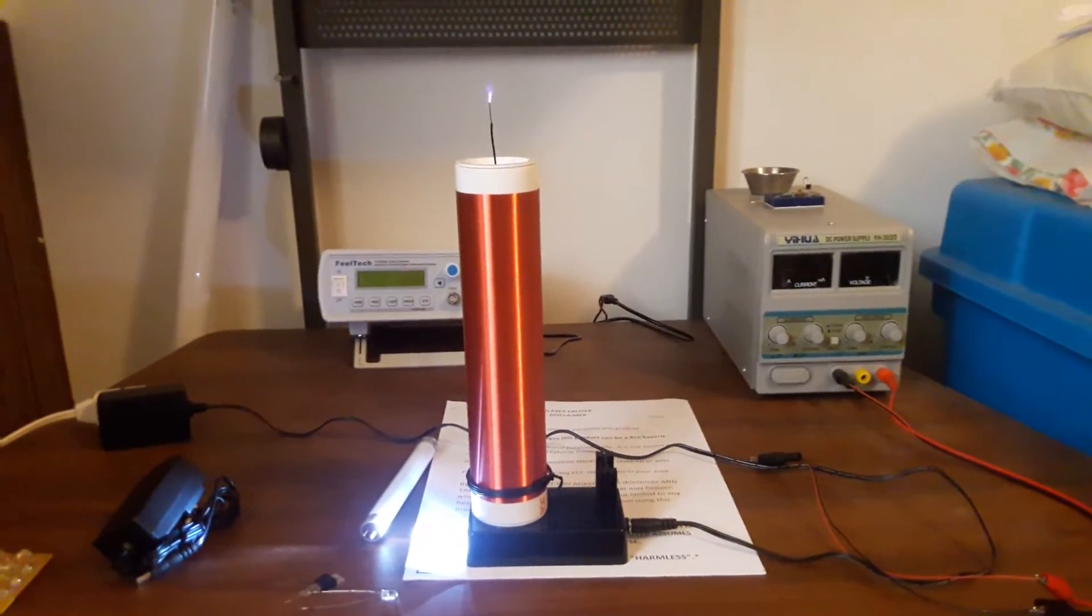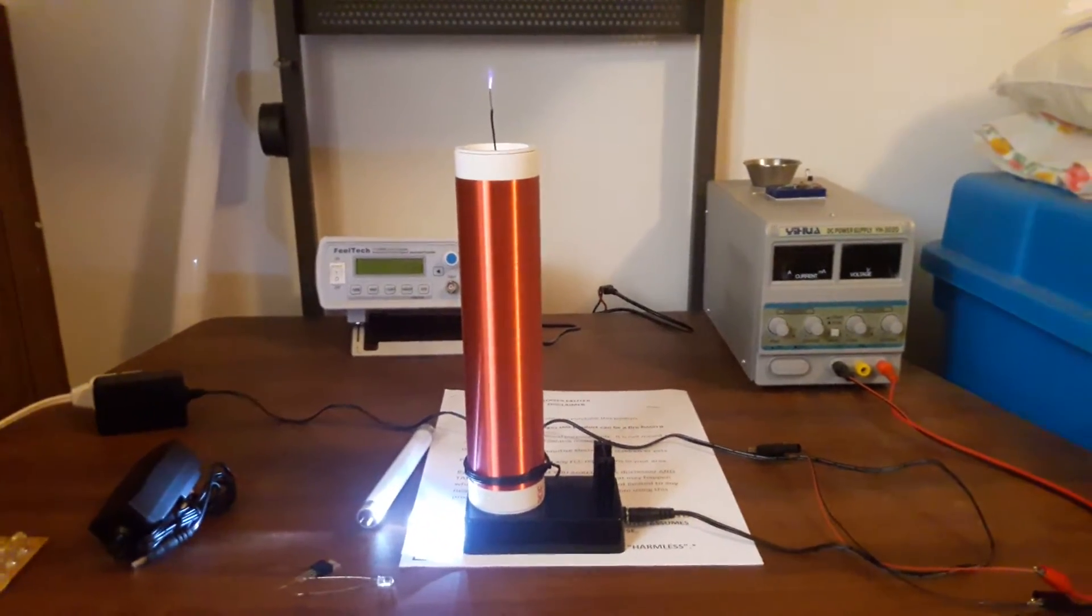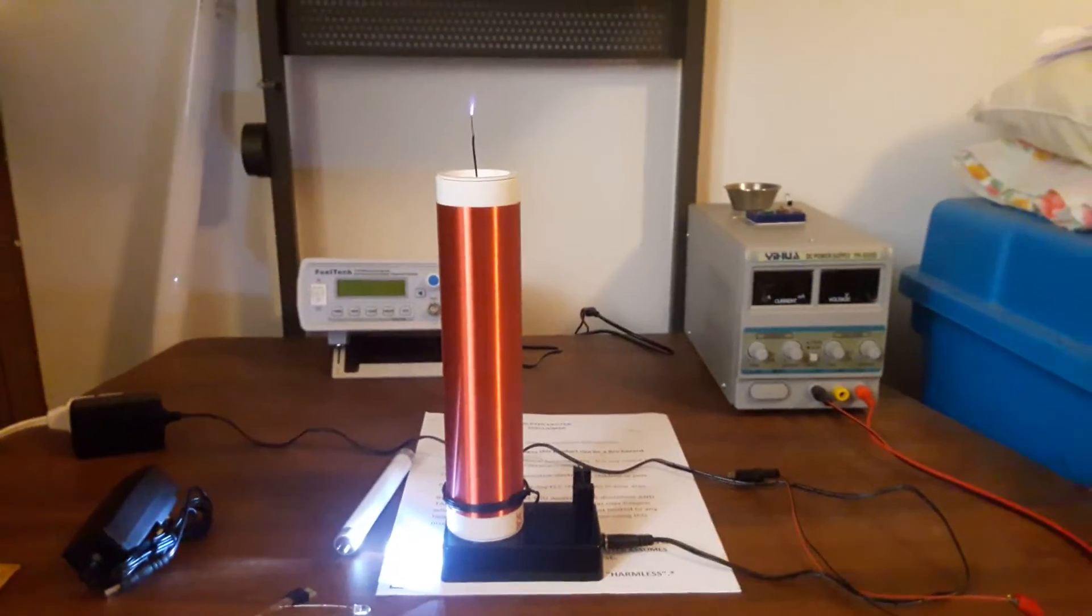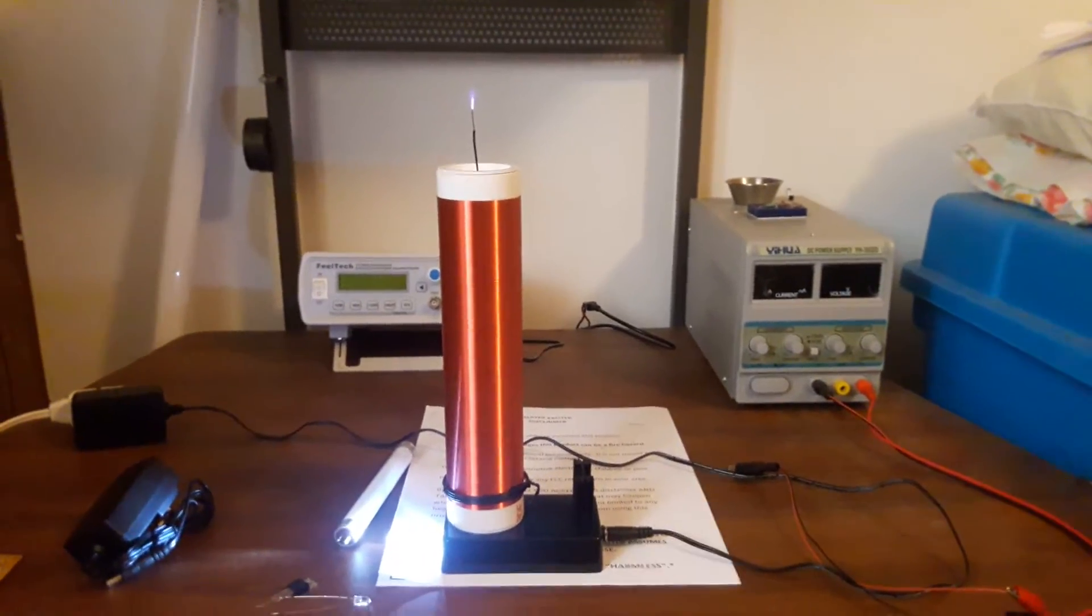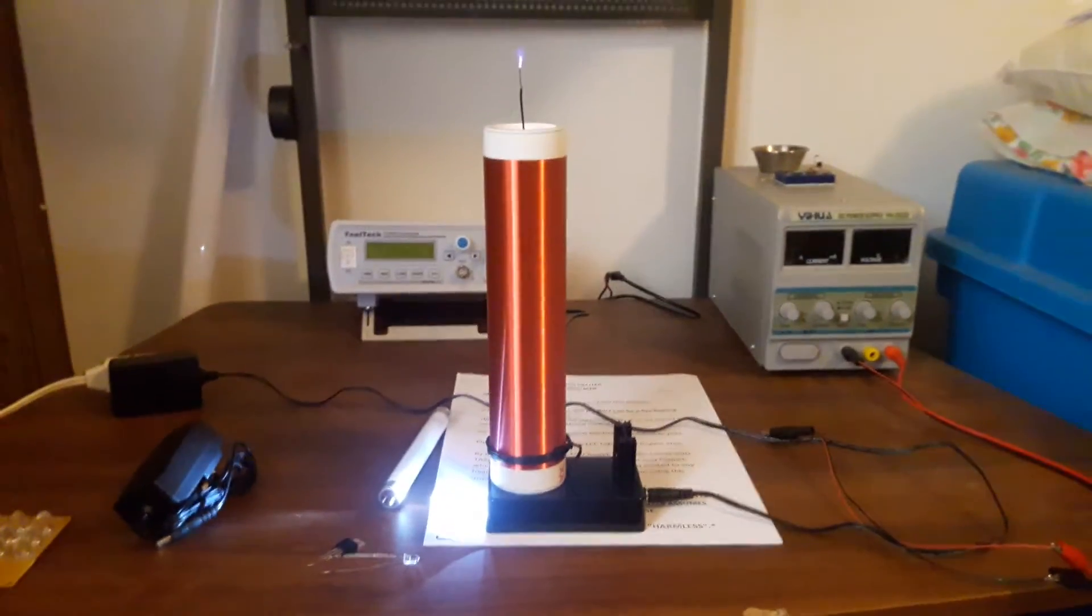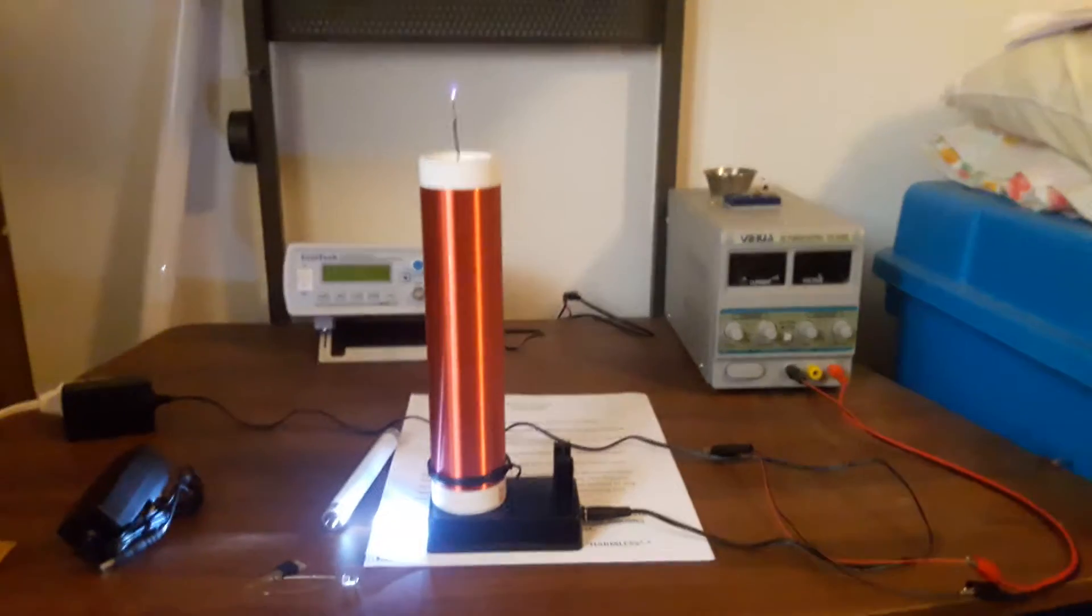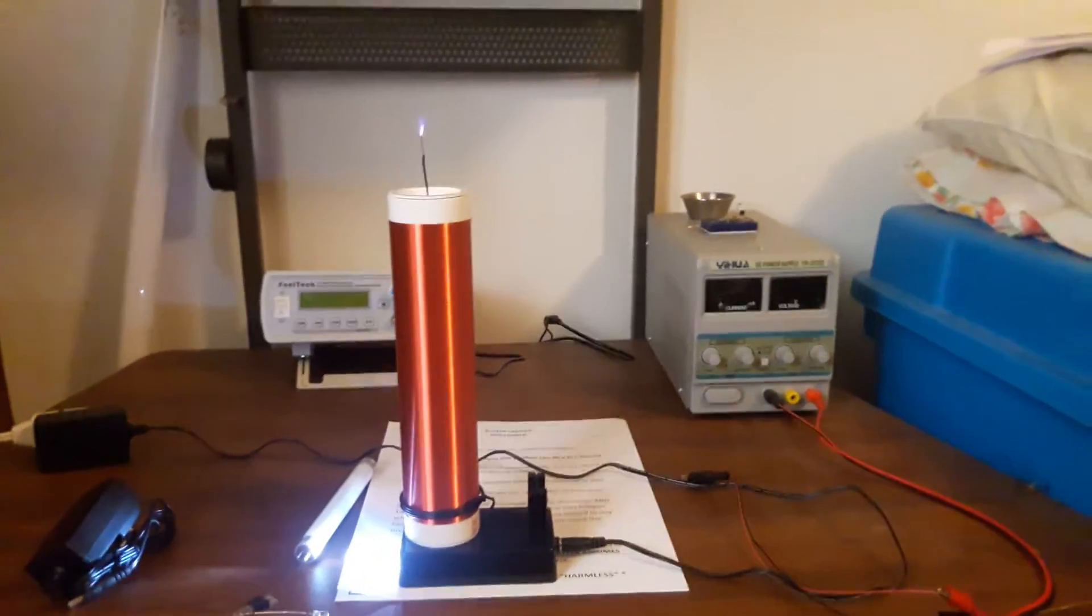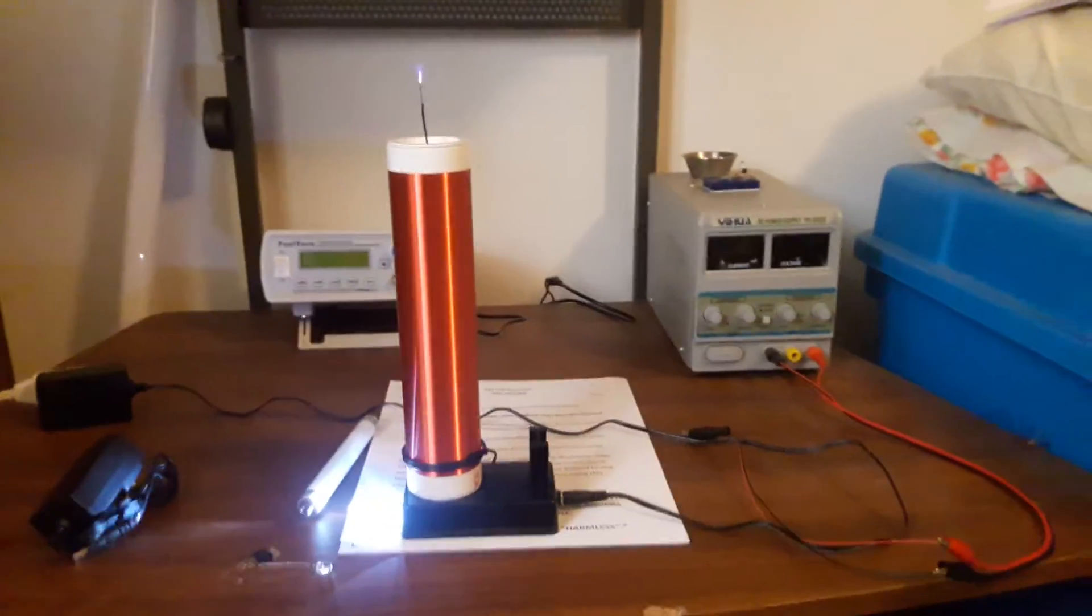This is the large plug-in-place slayer exciter Tesla coil. Right now I have it running off a 12 volt AC power supply. If I get any closer the camera will mess up.